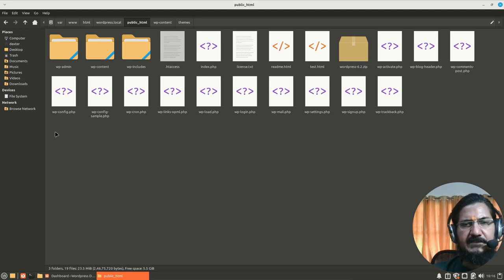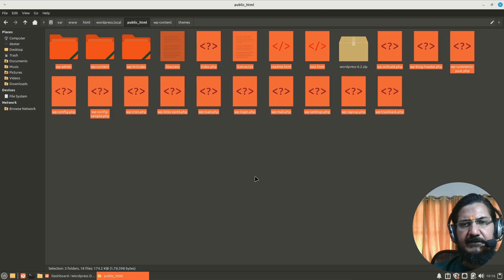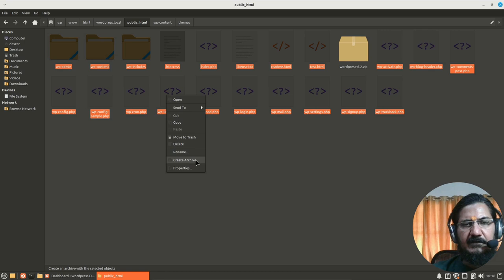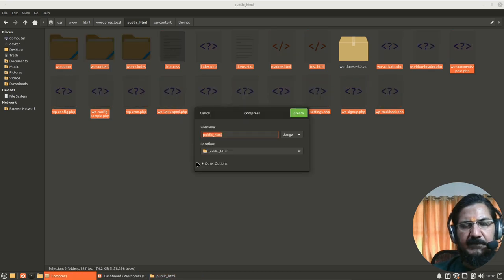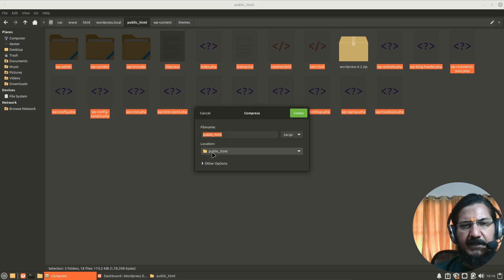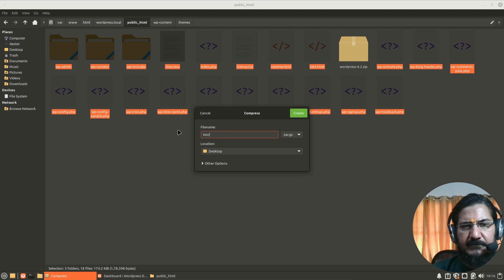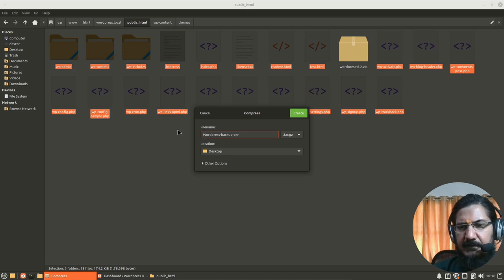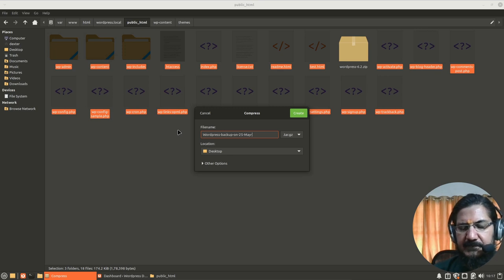What I'm going to do is either from the command line or whatever, I will select all the files and discarding this, they should not be here as I mentioned earlier, and we will create an archive over here. Now where do you want to save it? I don't want to save it on my server. I will save it on my desktop and it says public HTML. I will save WordPress backup on and give the date.